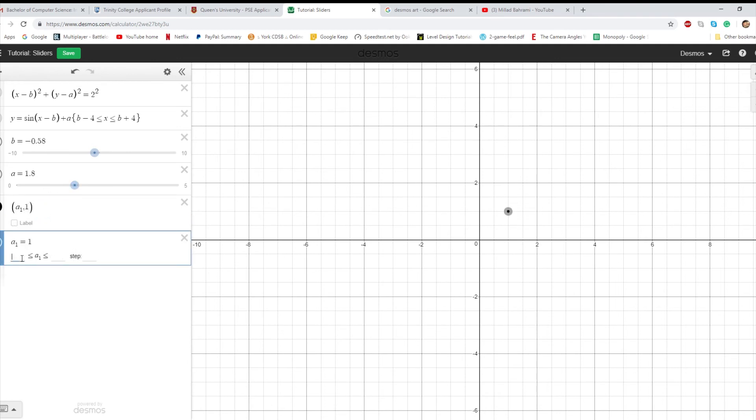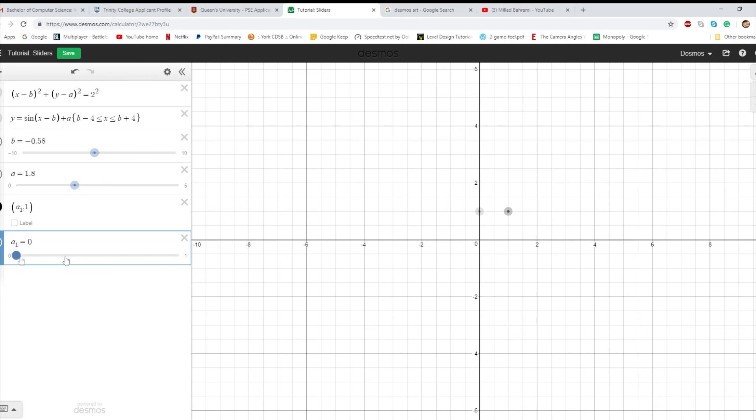So a switch is basically something that has two states on and off. In this case, we'll call them 0 and 1, and we'll make this step 1. What this allows you to do is it means that it has two states, nothing in between, and it just flip-flops back and forth. You're going to see some uses for this after, but if you want something in only one of two states, that's something you can do with sliders.